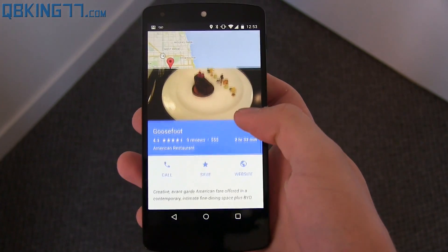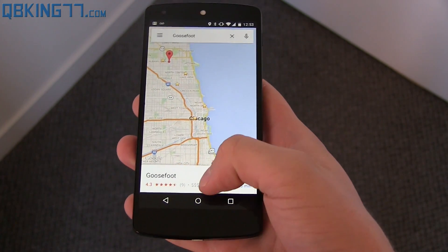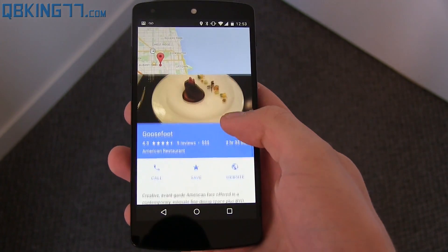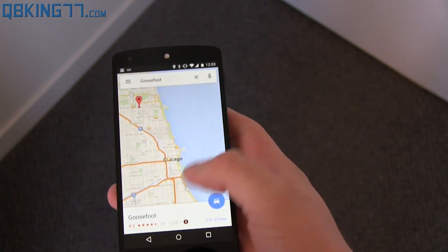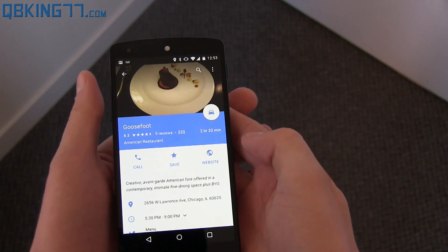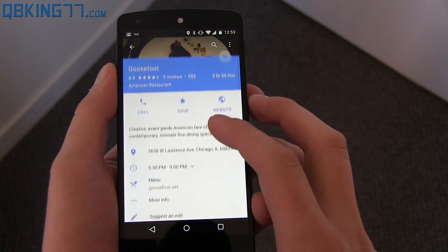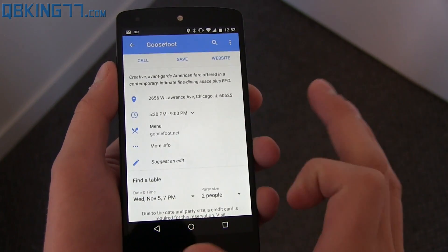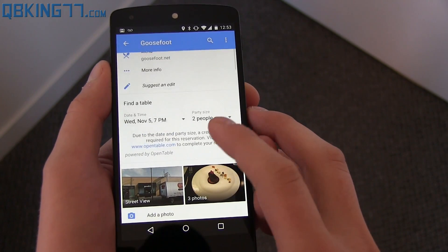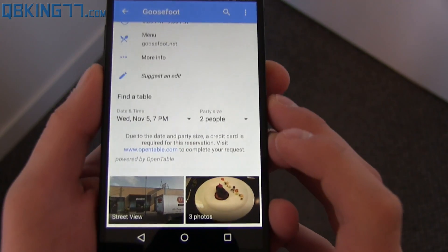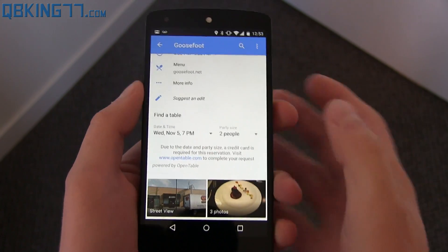Watch when I swipe up — it gives you an image along with more information. It's a nice animation to this update along with the material design look. When you swipe up, it shows you details: you can call, save, visit the website. It gives you star ratings and times for when it's open.